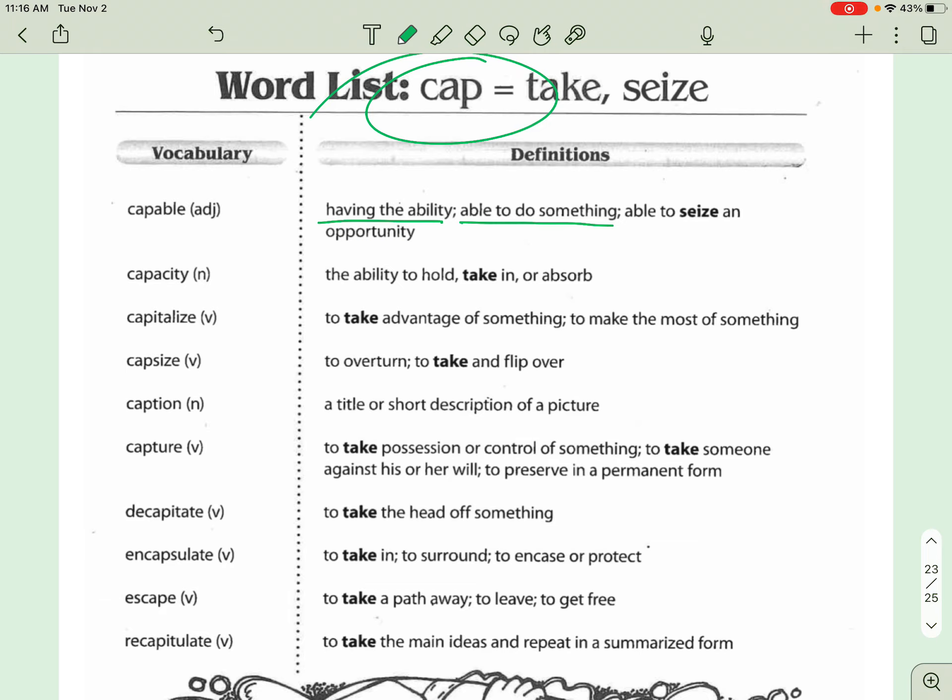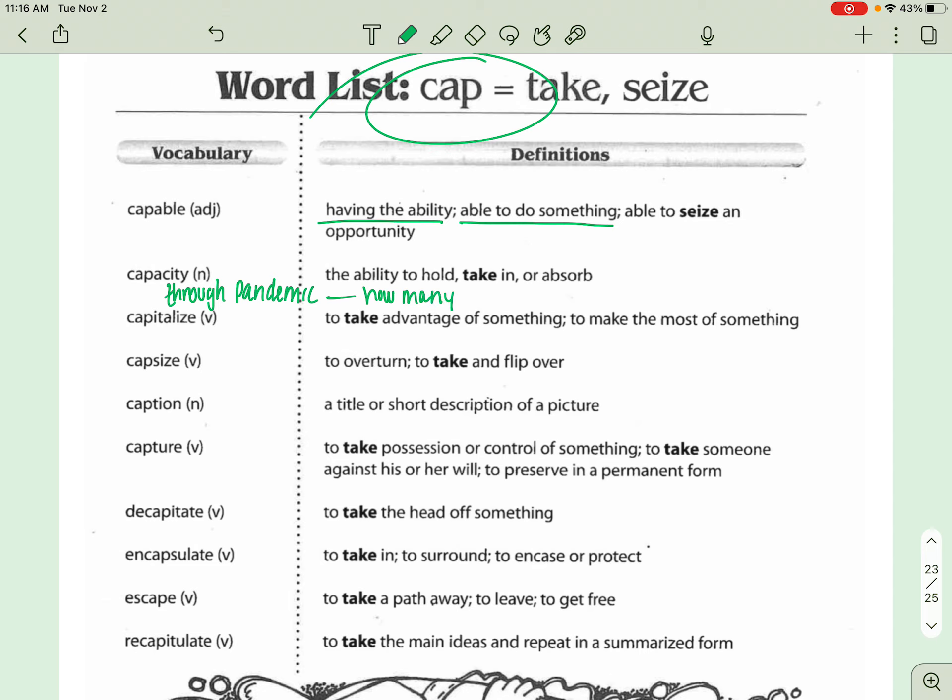Alright, the next one here is CAPACITY. CAPACITY is probably one that you guys have heard several times, especially through the pandemic. I'll say that right there because a lot of places you're not allowed to have over a certain capacity. So it's how many are allowed in. So like if you go to a restaurant and it says that the maximum capacity is 50 people, and if you're number 52 to walk through the door, you're probably not going to be seated because they've got to keep the sizes smaller.